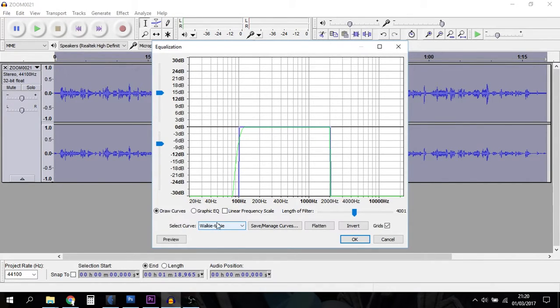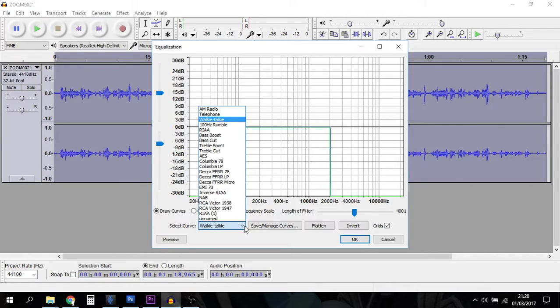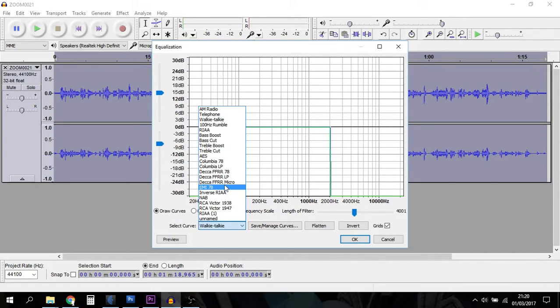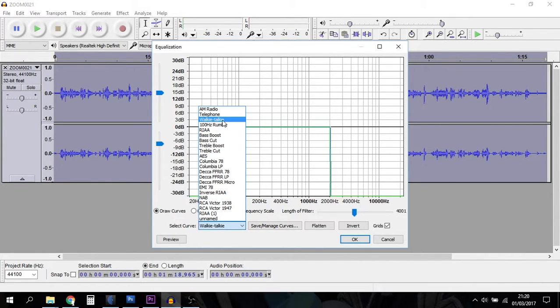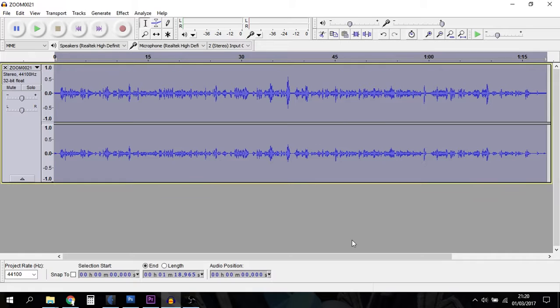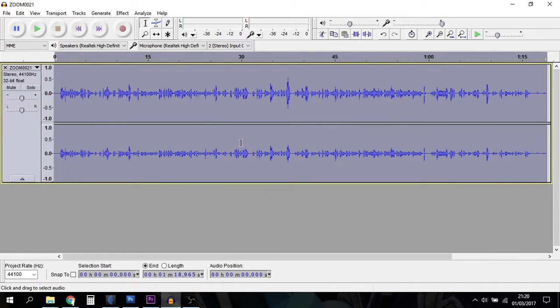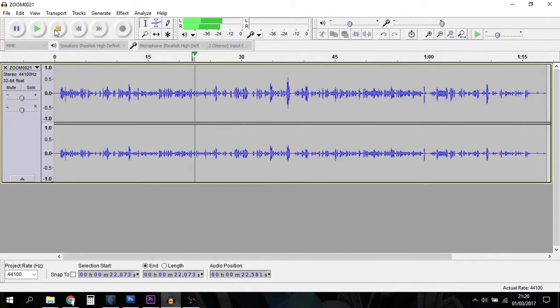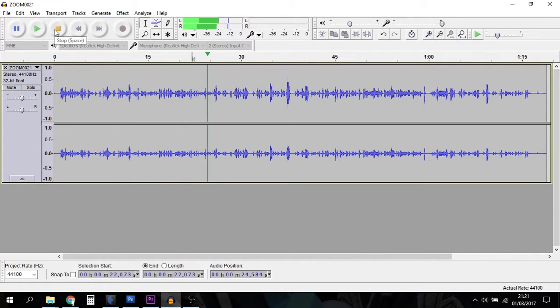If you go down to the bottom where it says Select Curve, you've got all sorts of different things here: AM Radio, Telephone - you can make things sound like old-fashioned records, walkie-talkies. The walkie-talkie preset basically cuts out the lows and cuts out the highs. Say okay, that will then change, and when you play the file it'll have that tinny sound you get if your audio was to come from a radio.